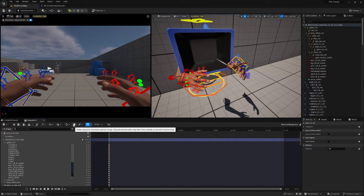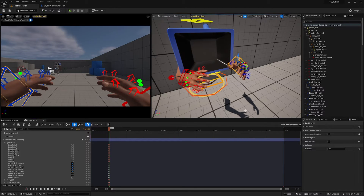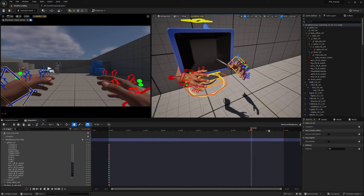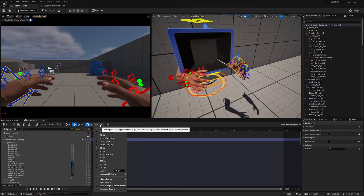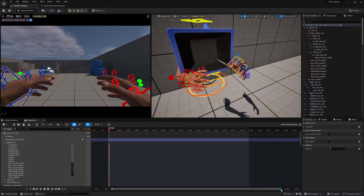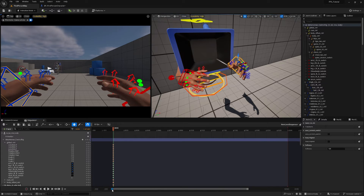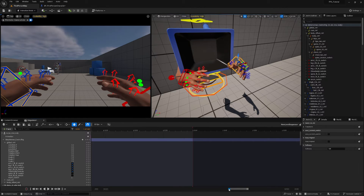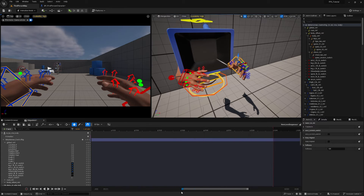Check automatic keyframing by clicking the little key icon — now whenever you move anything on the control rig it will set a keyframe for whichever time is selected on the sequencer. Change the frame rate to 60 frames per second, and make this animation 240 frames long so it's 4 seconds. You can move the bar at the bottom to view different scales on the sequencer timeline.